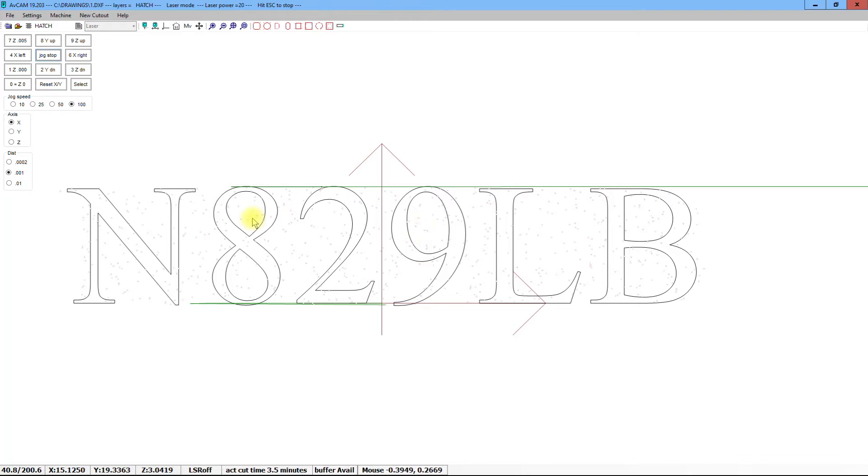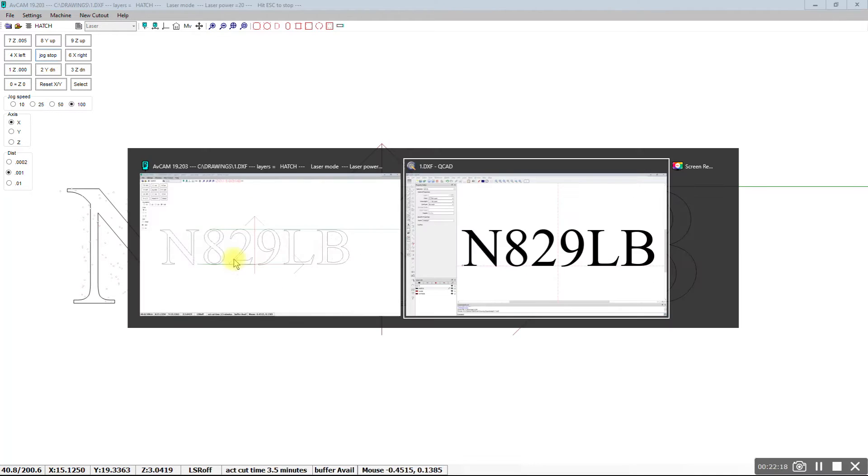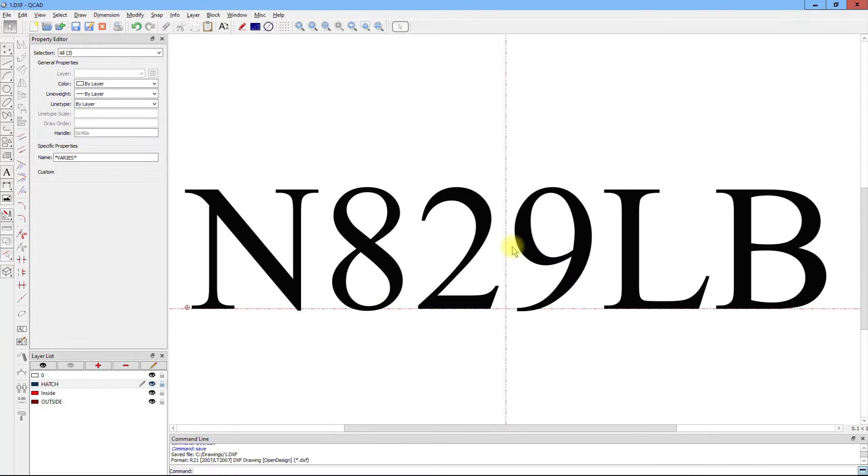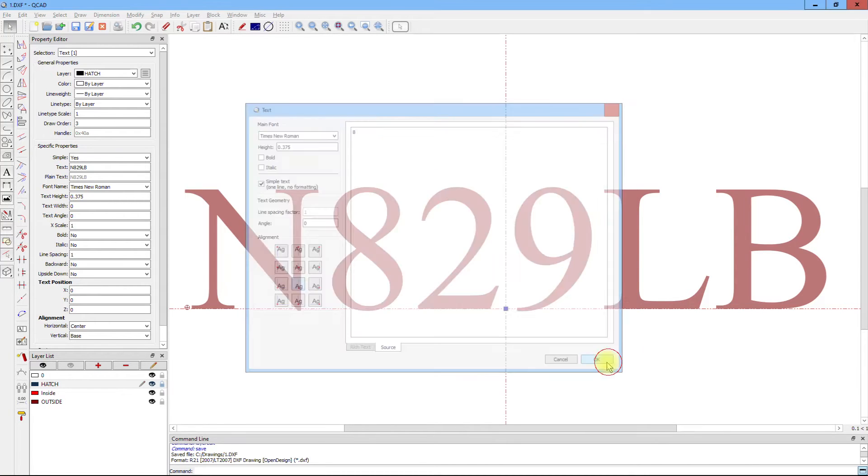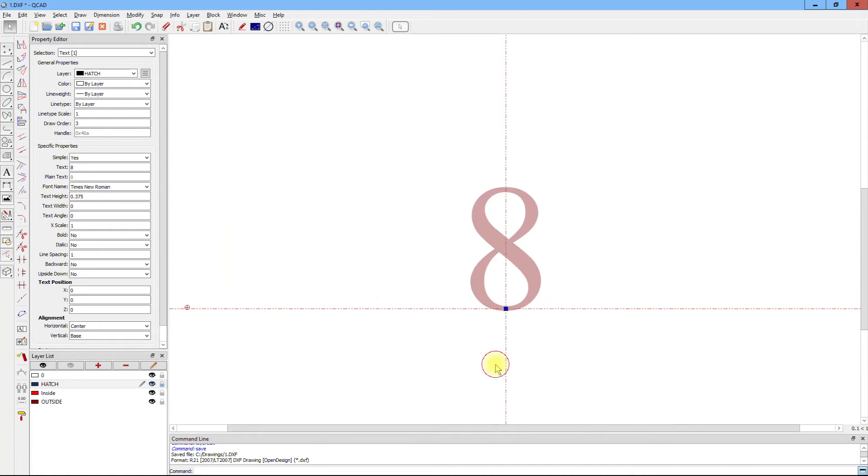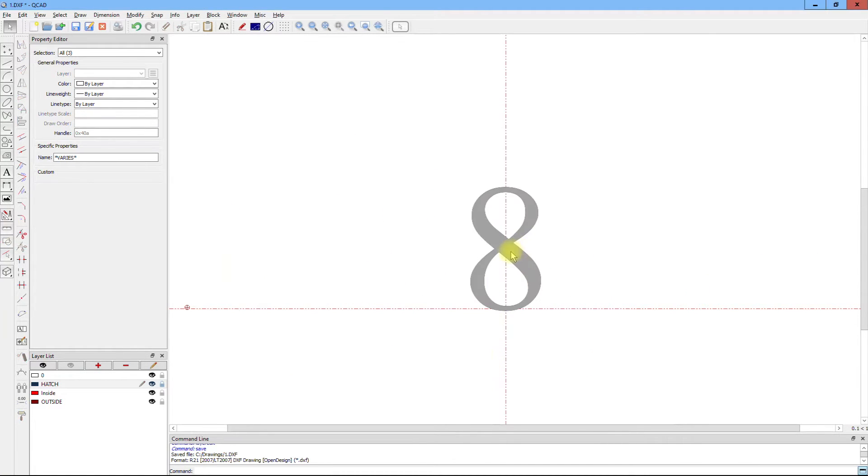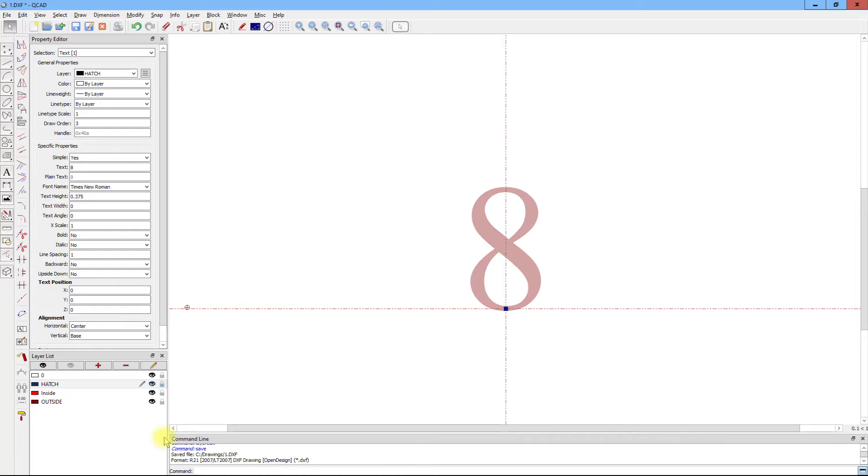The new hatch procedure can be used on more than just text. It can be used on polylines. Take, for instance, the 8 in the N number that we just did, and explode it.